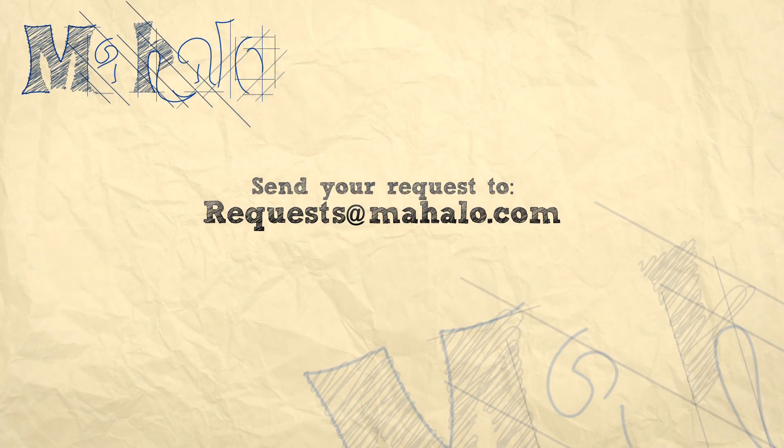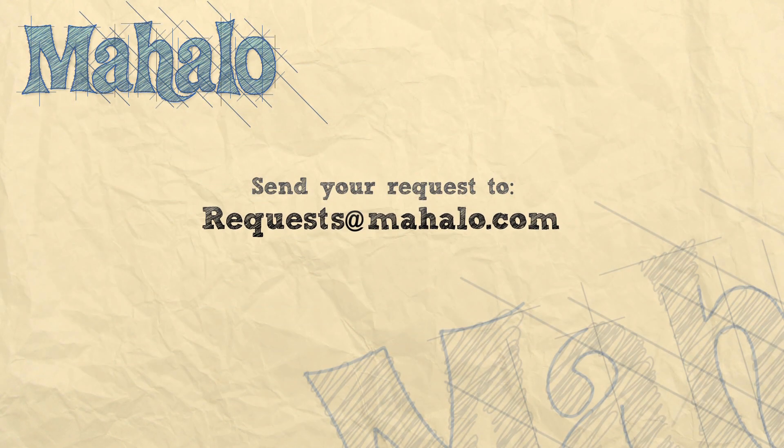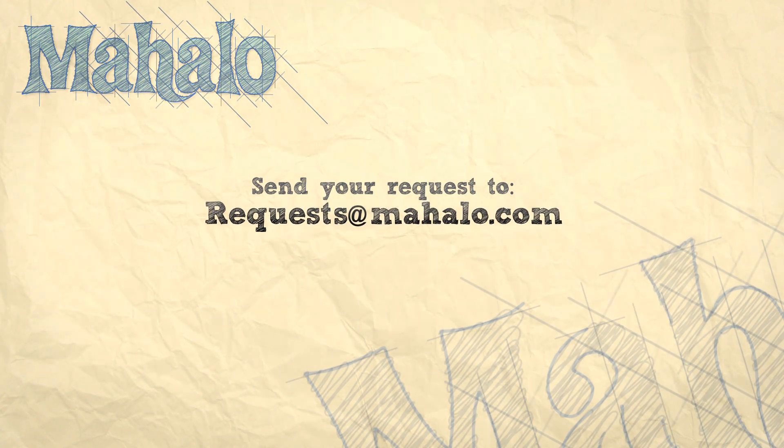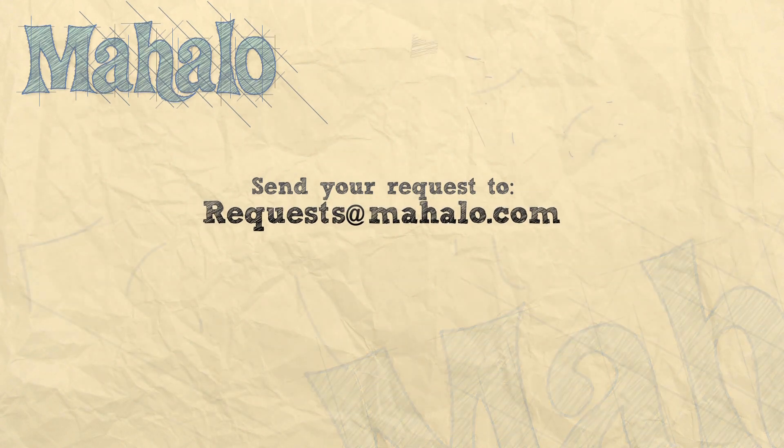Please remember to comment, rate, and subscribe below, and send any questions that you may have to requests at mahalo.com. Thanks for watching.